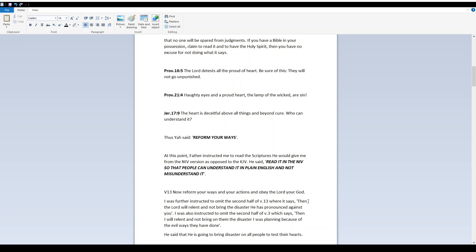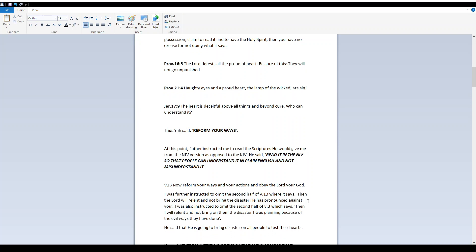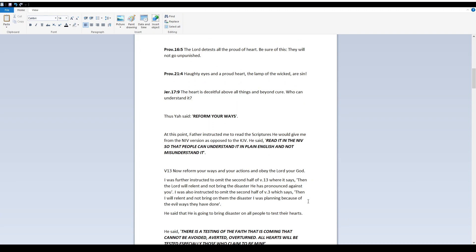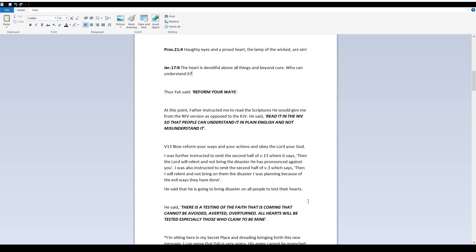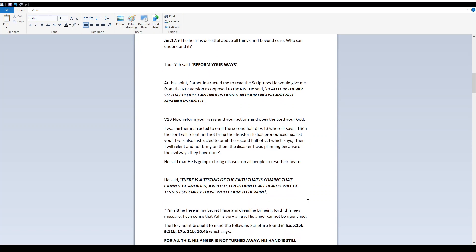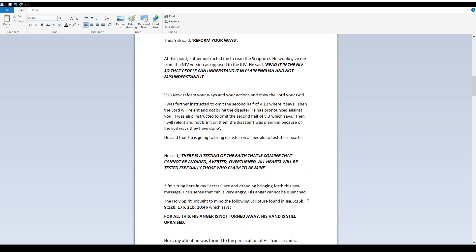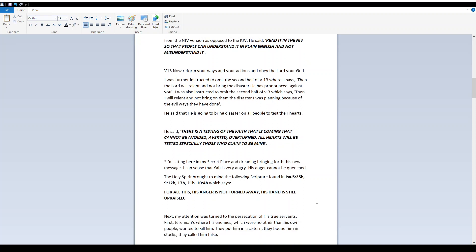At this point, Father instructed me to read the scriptures He would give me from the NIV version as opposed to the King James version. He said, Read it in the NIV so that people can understand it in plain English and not misunderstand it. Verse 13: Now reform your ways and your actions and obey Yah your Elohim. I was further instructed to omit the second half of verse 13 where it says, Then Yah will relent and not bring the disaster He has pronounced against you. I was also instructed to omit the second half of verse 3 which says, Then I will relent and not bring on them the disaster I was planning because of the evil ways they have done.